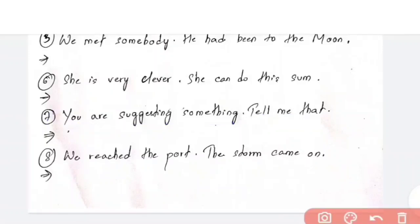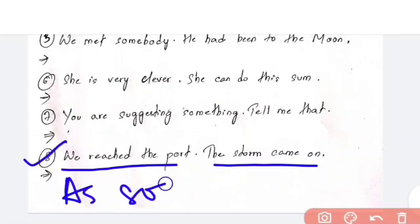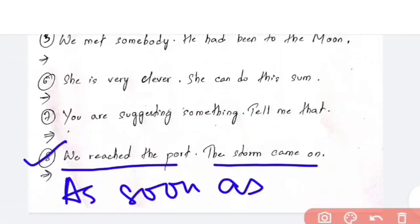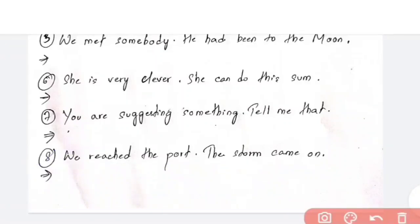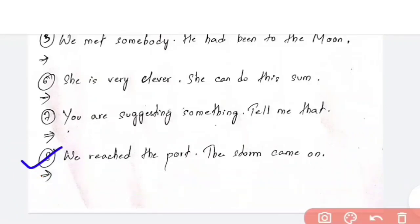The last question for today, question number 8: 'We reached the port. The storm came on.' The answer is: 'As soon as we reached the port, the storm came on.' The comma is important here. 'As soon as' is a common conjunction used to join sentences.